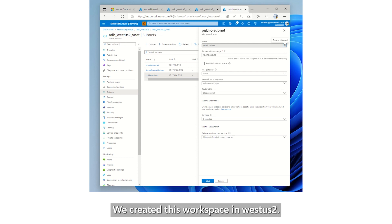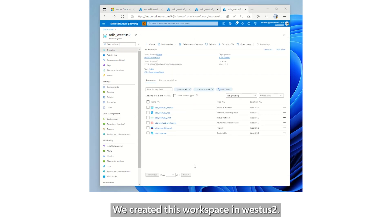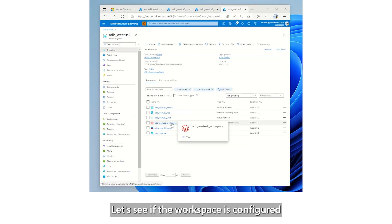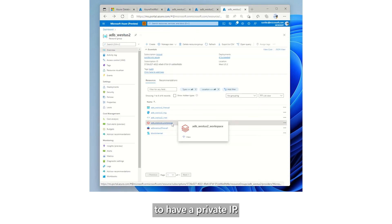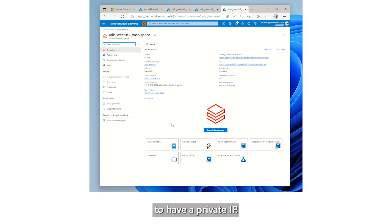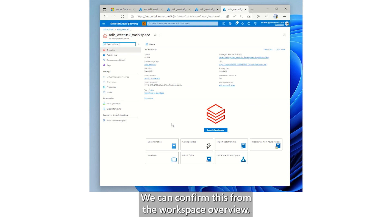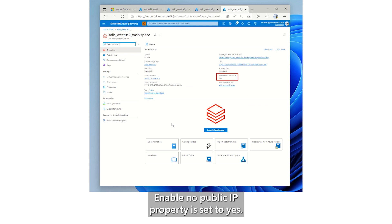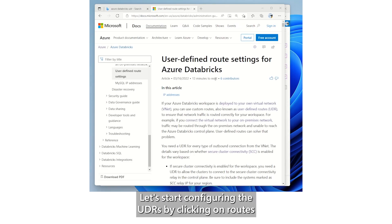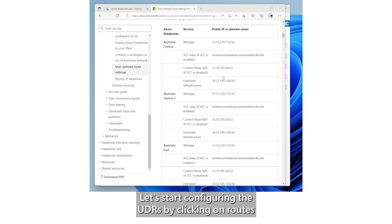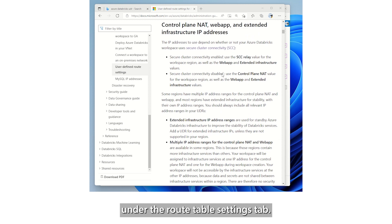We created this workspace in West US 2. Let's see if the workspace is configured to have a private IP. We can confirm this from the workspace overview. Enable no public IP property is set to yes. Let's start configuring the UDRs by clicking on routes under the route table settings tab.